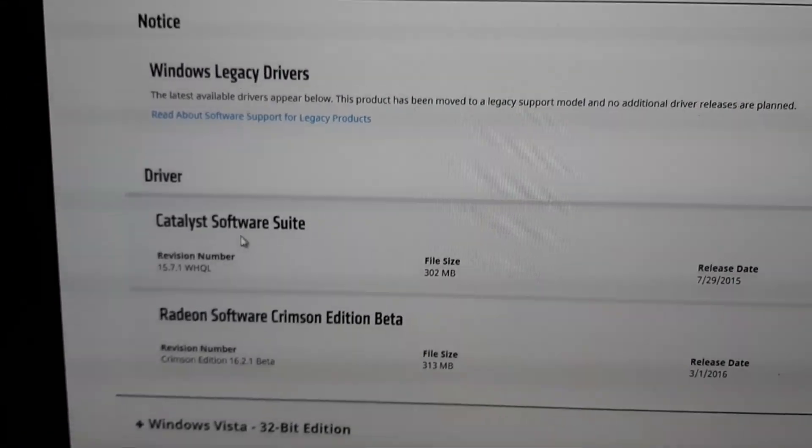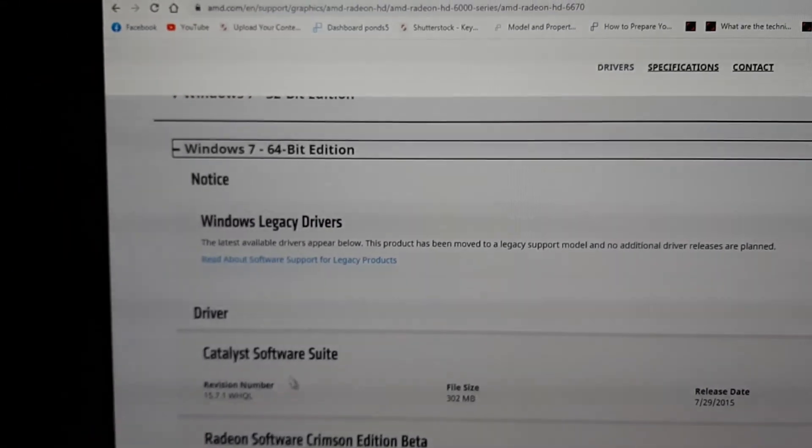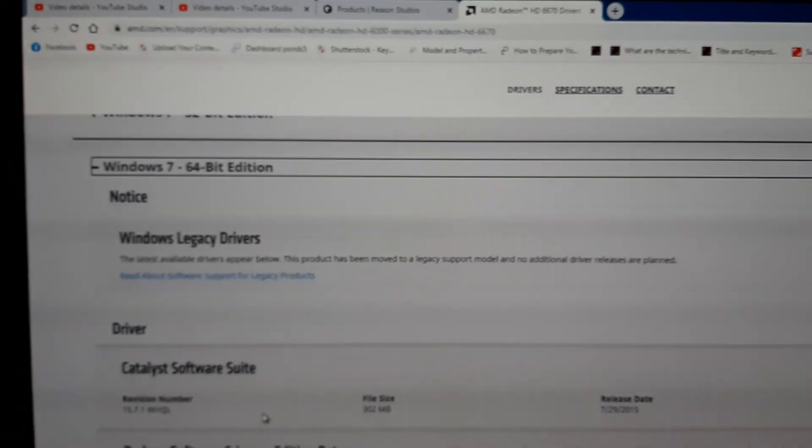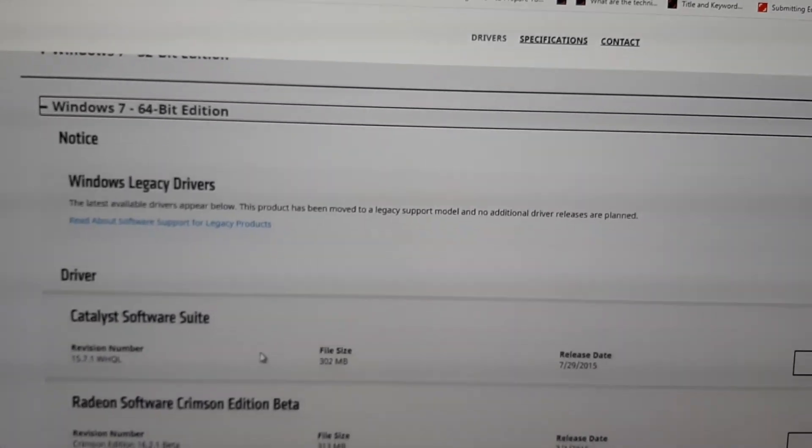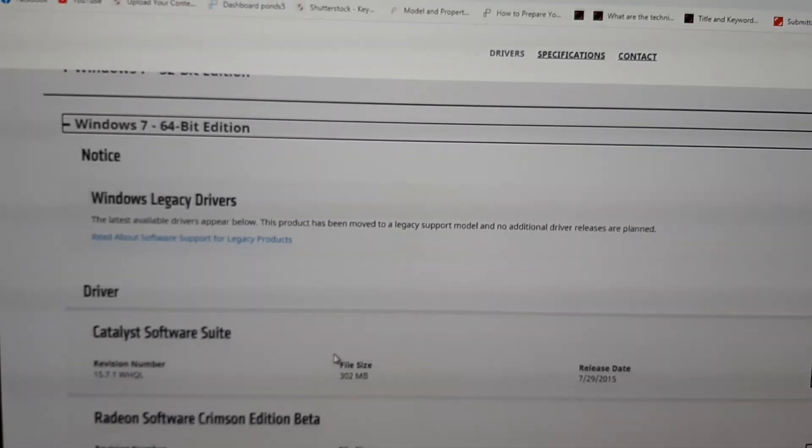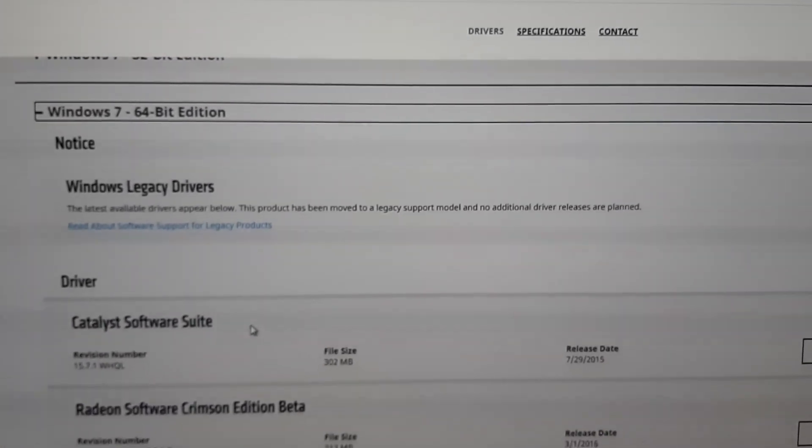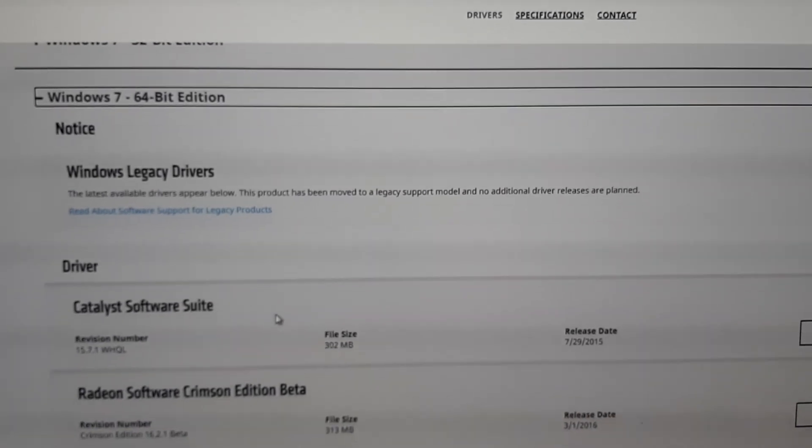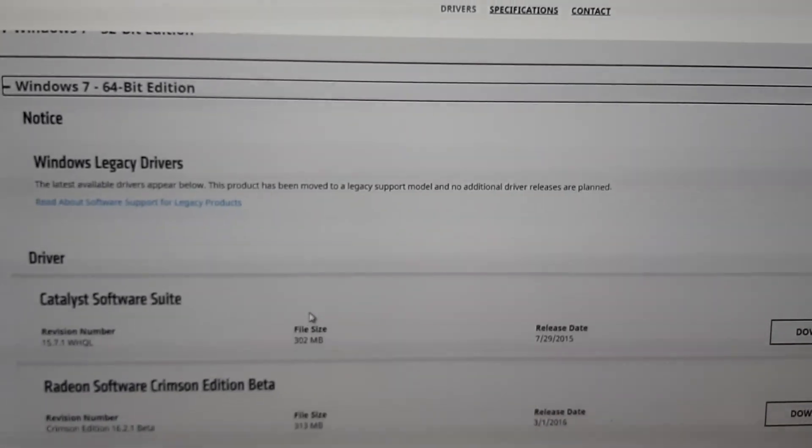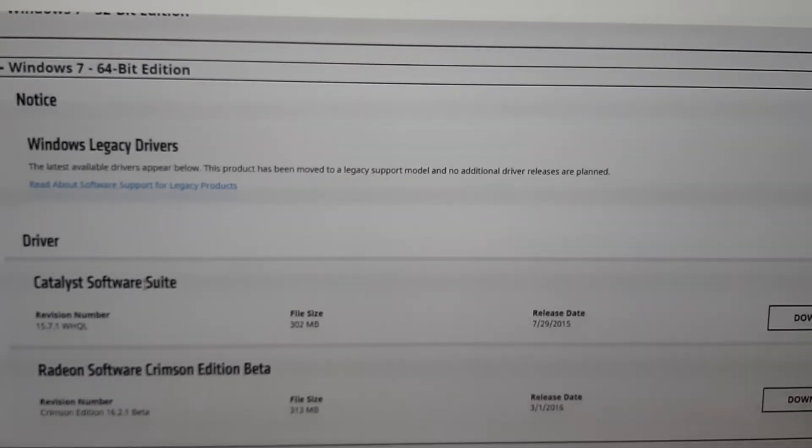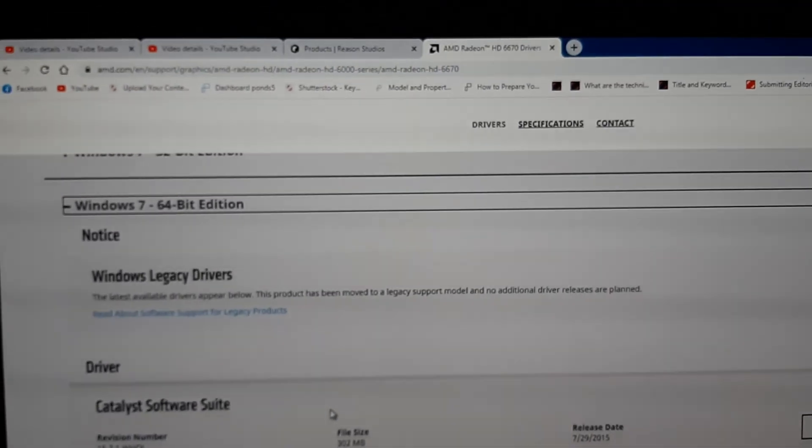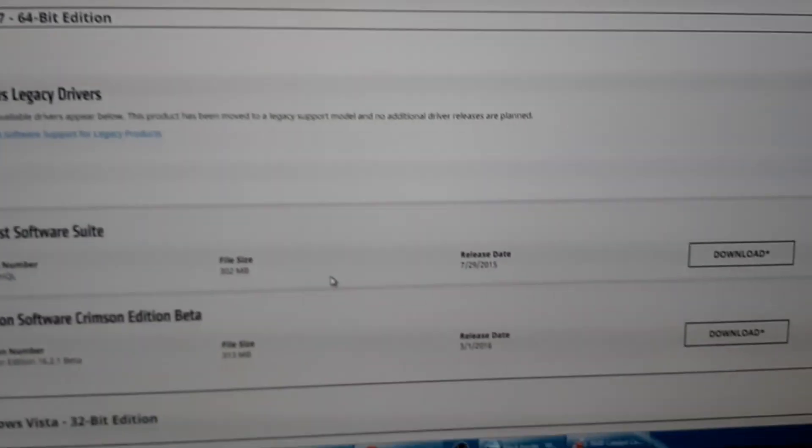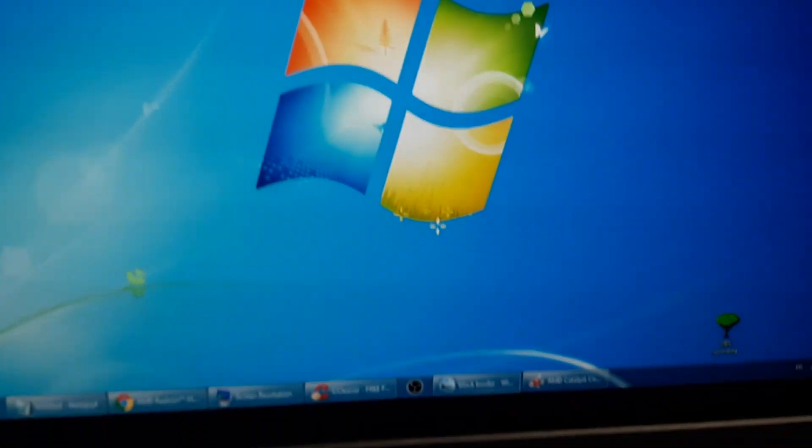Now that's because I have an AMD graphic card. If you have an Nvidia, it has to be the Nvidia software. I'm going to talk about Catalyst because that's the one I use for my graphic card, but it's the same thing. So basically once you download it...